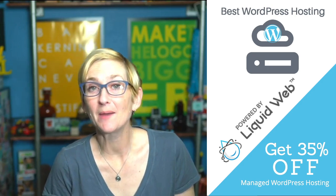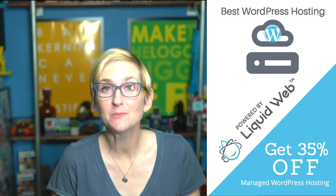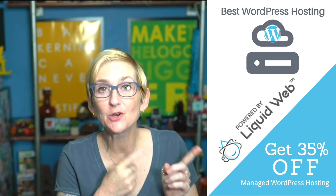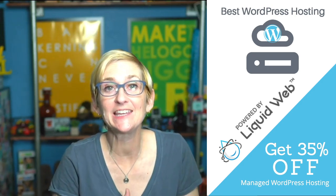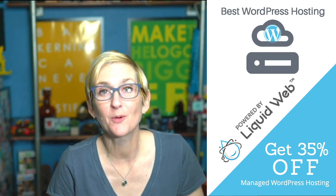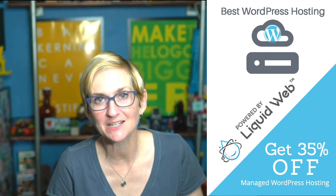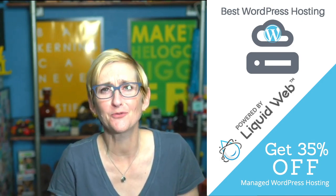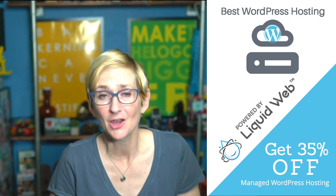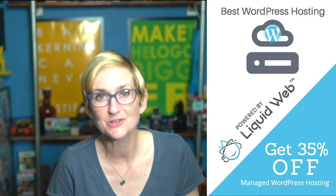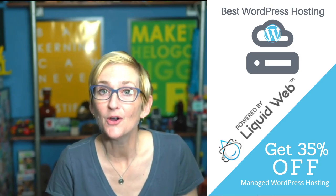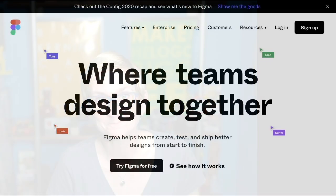Hey, this video is brought to you by Liquid Web, the most helpful humans in hosting. If you're interested in getting help anytime with WordPress, be sure to reach out to them, not only for amazing hosting solutions, but also for incredible WordPress support.